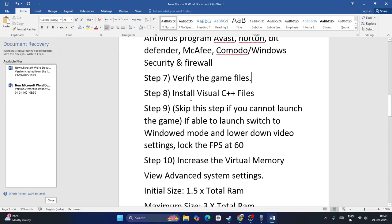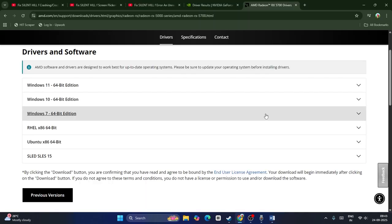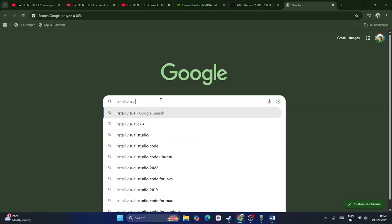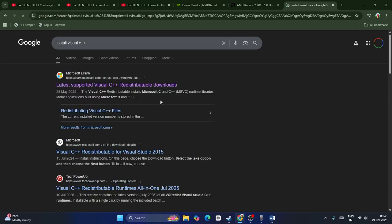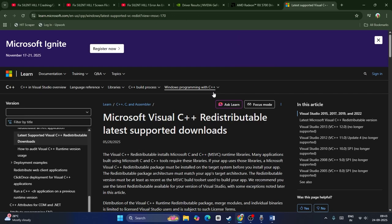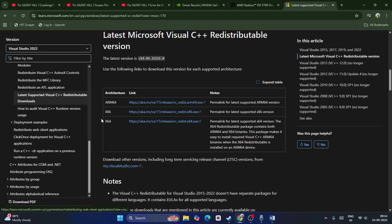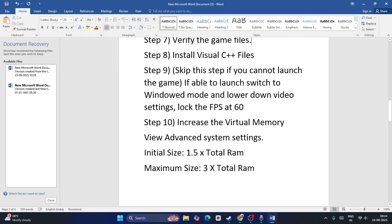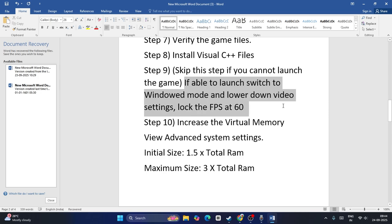Next, try installing Visual C++. Search for Install Visual C++ and click the first result. If your system is x86, download the x86 version; if your system is x64, download the x64 version, then check and that might work. You can skip this next step if you cannot launch the game — it only applies if the game is already launching.